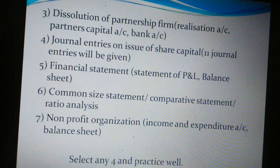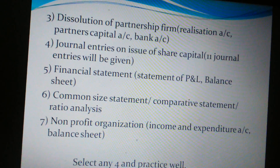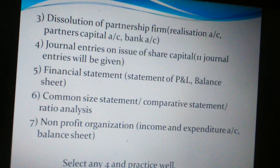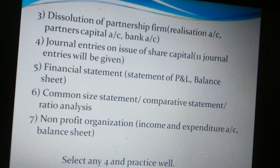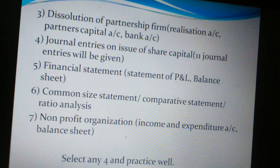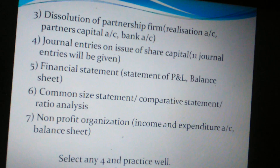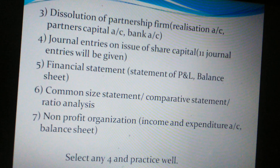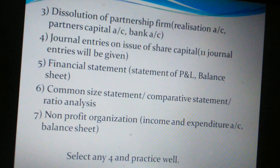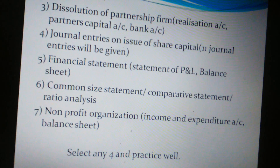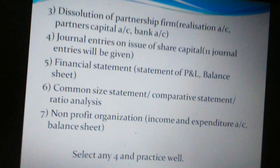The sixth topic is common size statement, comparative statement, and ratio analysis — any one of these three will be given. This also appears in Section B, so if you practice these three well, you'll get marks in both sections — one for 14 marks and one for five marks. The seventh topic is non-profit organizations, where you have to prepare an income and expenditure account and balance sheet. Select any four from these seven and practice well.